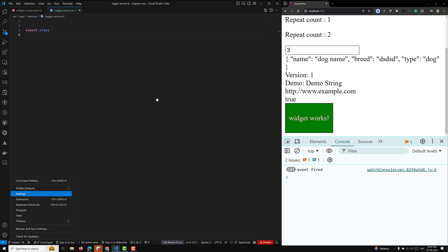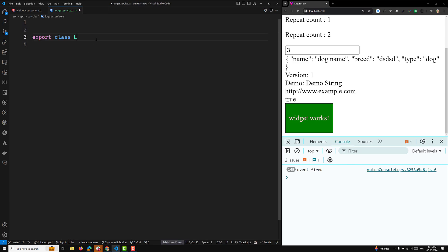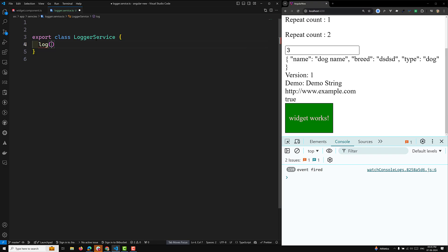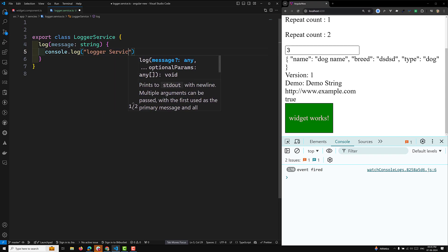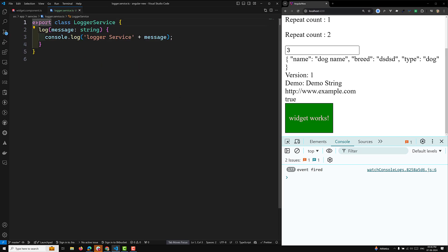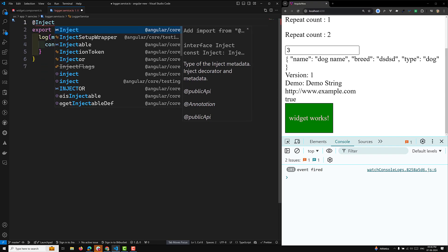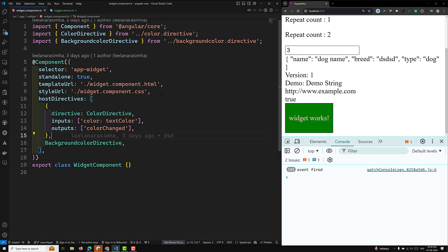I'll make the font size a bit bigger so you can see it clearly. So export class LoggerService, and here I'll add a method log with a message of type string, and inside I'll do console.log of 'logger service' and the message. Then I'll add the @Injectable decorator with providedIn of type root.